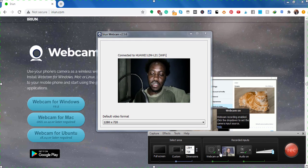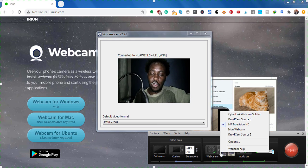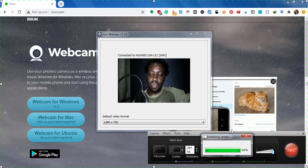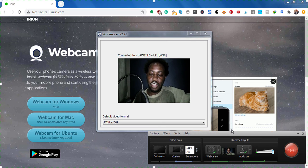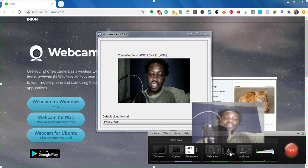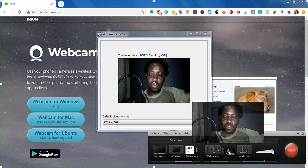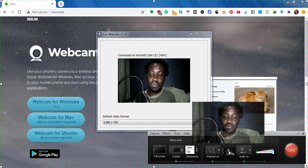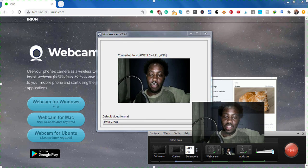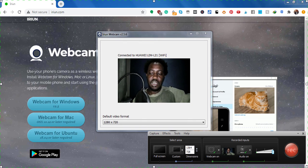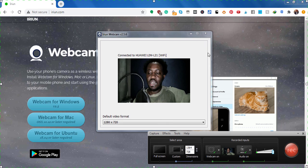When we select the Arian webcam, you'll notice that it gives us a better picture. It gives us a better picture than what we are getting with the HP TrueVision HD webcam.